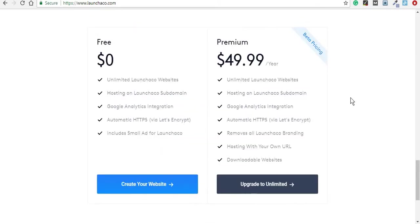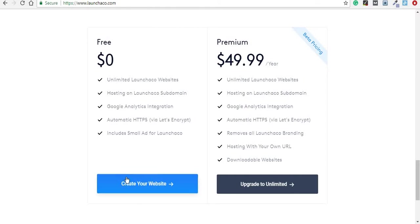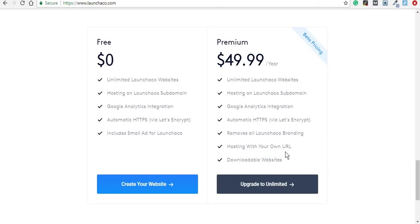We'll get started with the website creation part, and just so you know before you move on to watching this video, with a free account you can only host your website on a Launch Echo domain. This means that unless you pay for a premium account once a year, you won't be able to host the website on your own domain or download the website you've created.